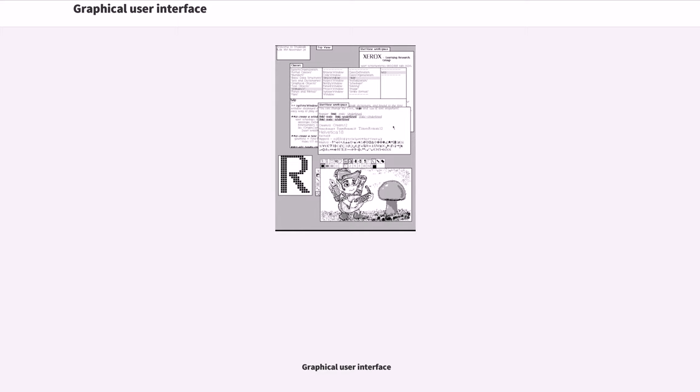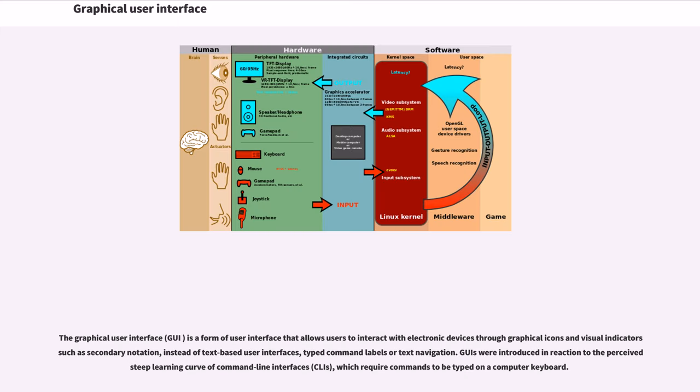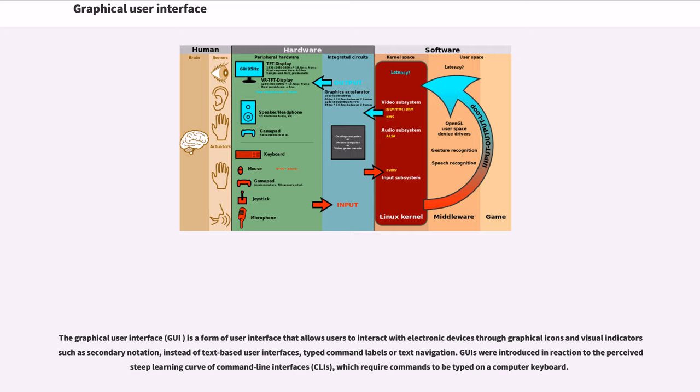Graphical User Interface: The Graphical User Interface is a form of user interface that allows users to interact with electronic devices through graphical icons and visual indicators as secondary notation, instead of text-based user interfaces, typed command labels or text navigation. GUIs were introduced in reaction to the perceived steep learning curve of command line interfaces (CLIs), which require commands to be typed on a computer keyboard.